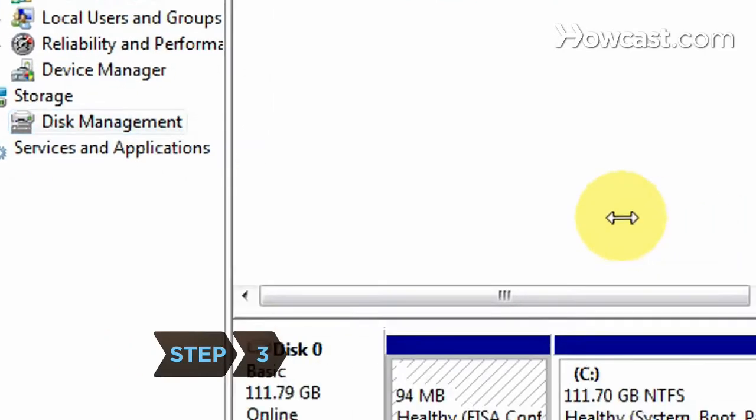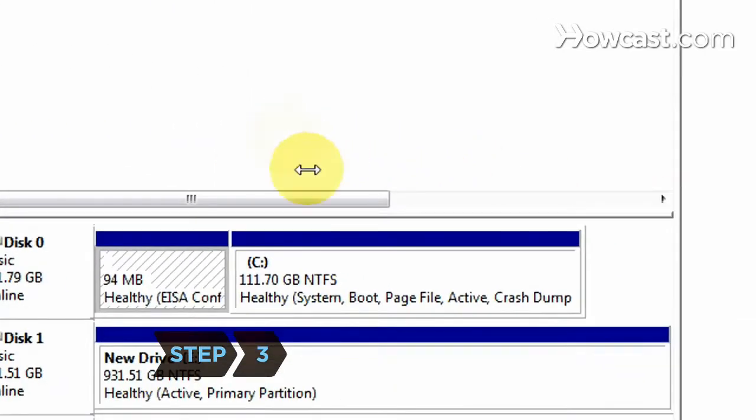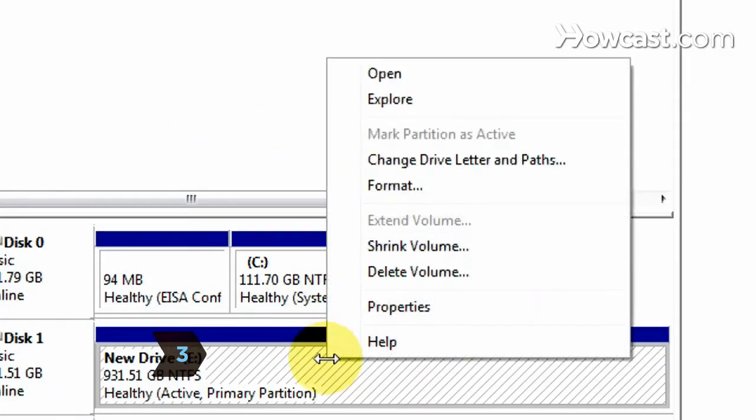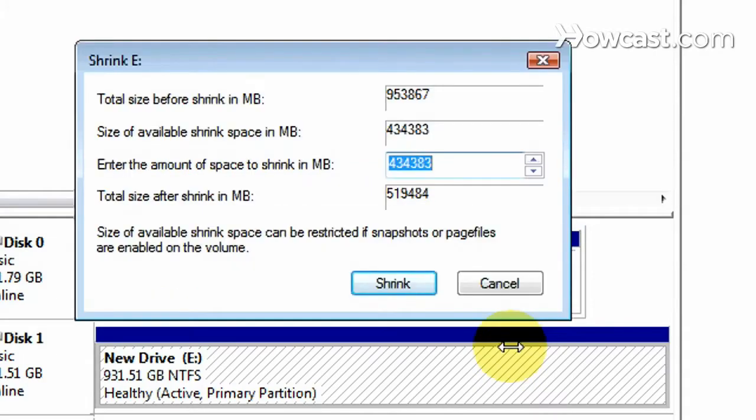Step 3. Right-click on an existing hard drive or volume and select Shrink Volume. Then enter the size of the new partition.